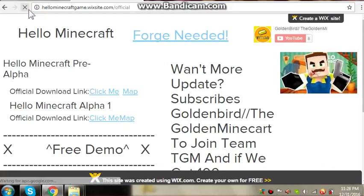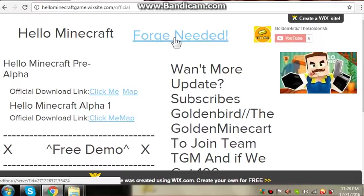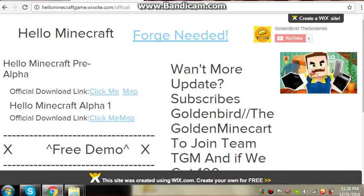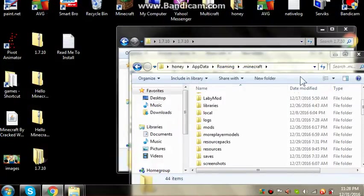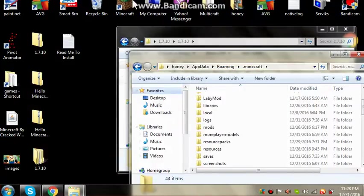Yeah, forge needed. Click here. This is the forge you need, the 1.7.10 forge. After you download forge, install here.